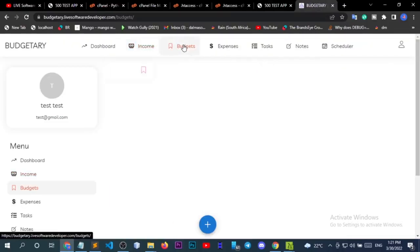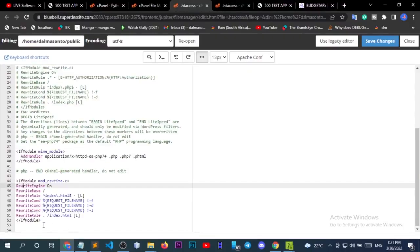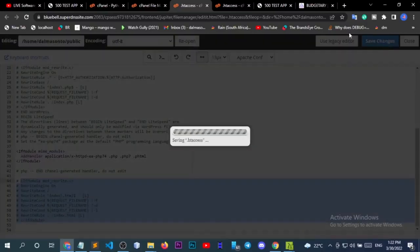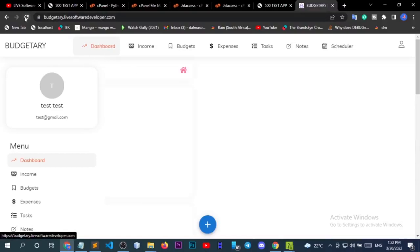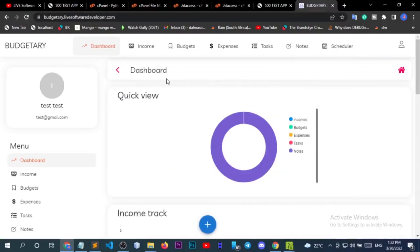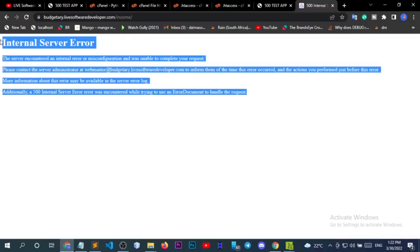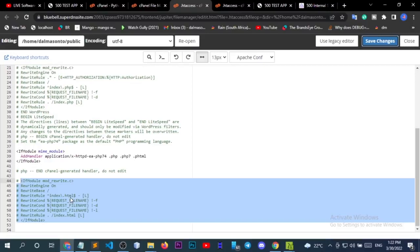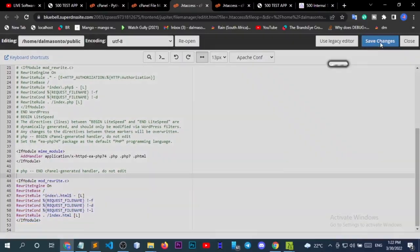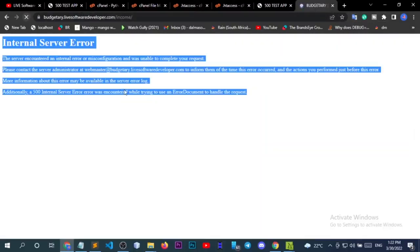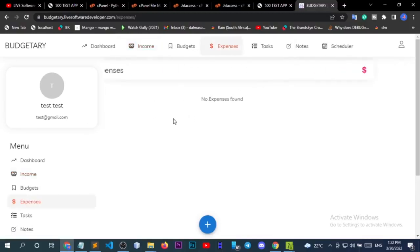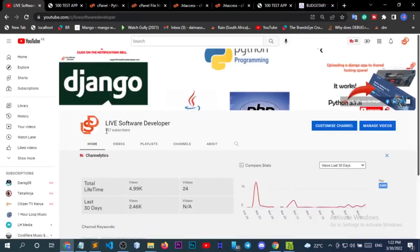By default, without the fix, if I go to the dashboard it works fine, but if I go to the income page — a different route — and reload, I get internal server error. After adding the condition to the .htaccess file and saving, reload — the error is now gone. Remember to adjust the .htaccess file and write the correct rewrite rule condition.